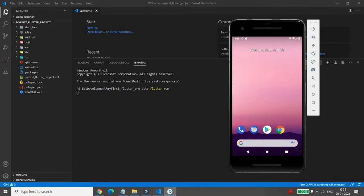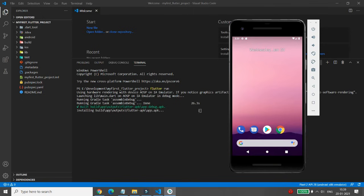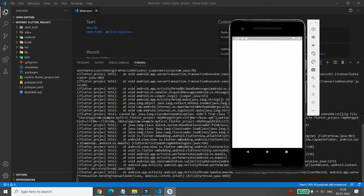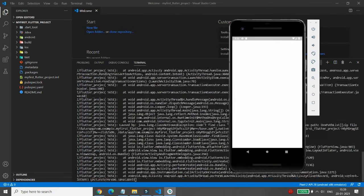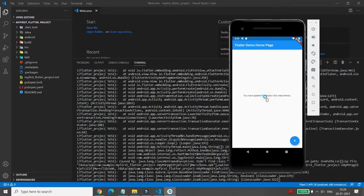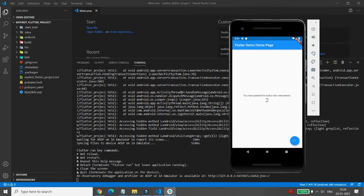Whenever you press Enter, your first project will be launched and your APK will run in the Android emulator. It is building the output — flutter apk debug.apk. The APK is built and launched in the emulator.